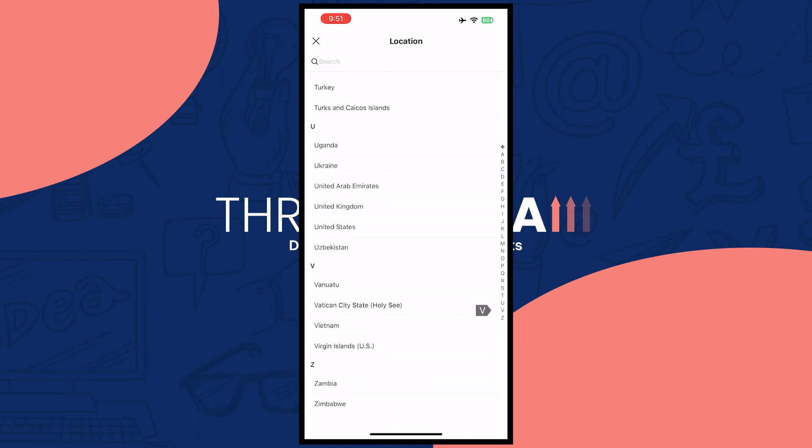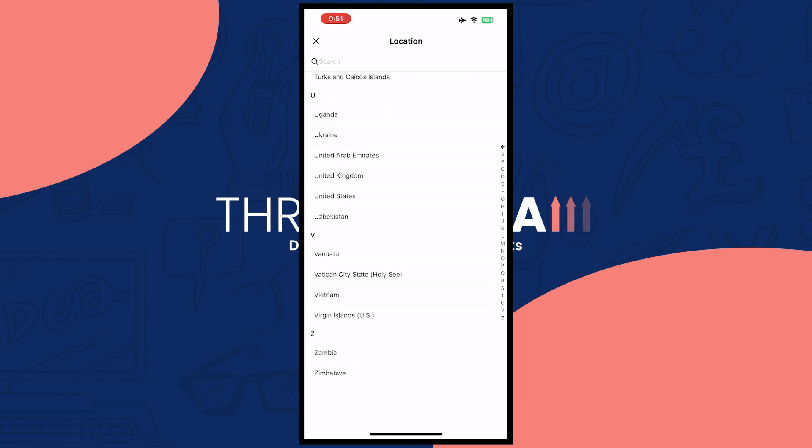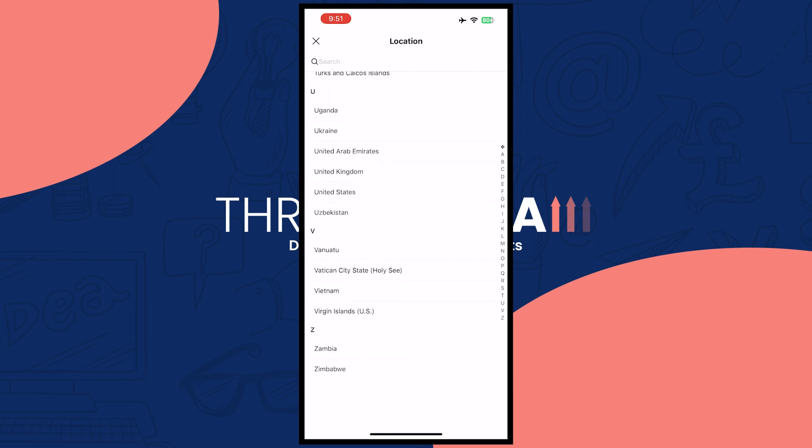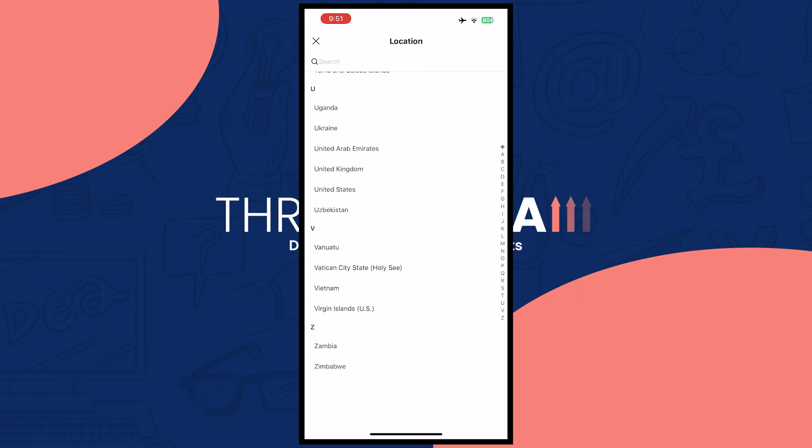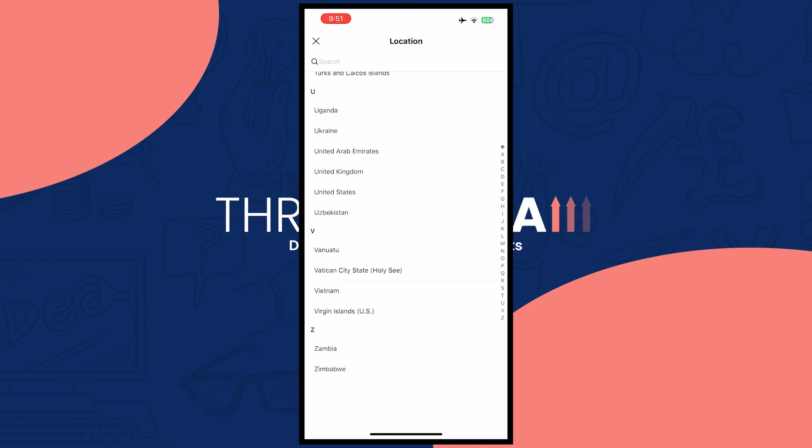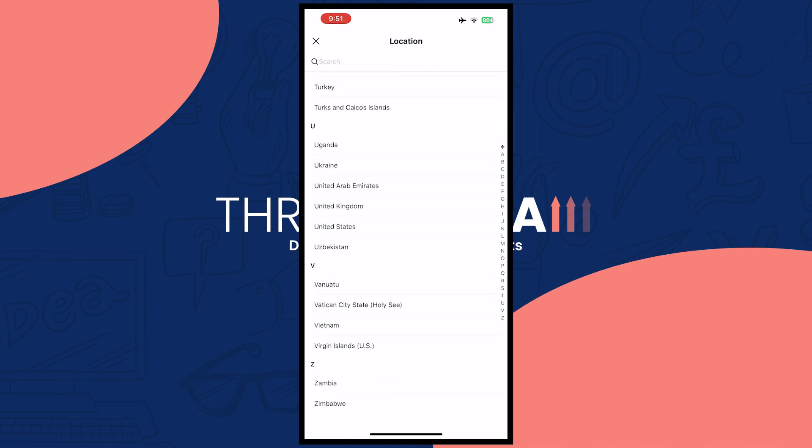For example, if you want letter Z, you would be able to get here easily. You have Zambia and Zimbabwe and so on. So that's basically it for this video. I hope this video helped you out. Thank you for watching.